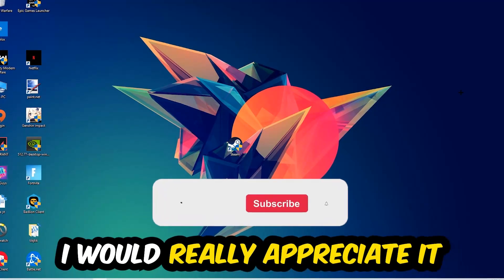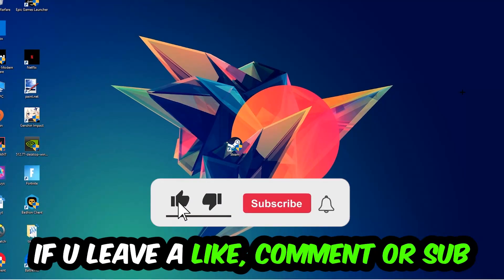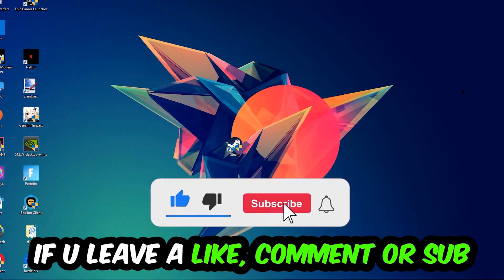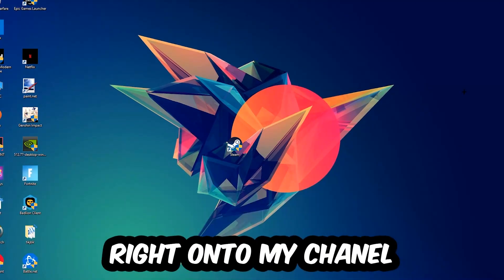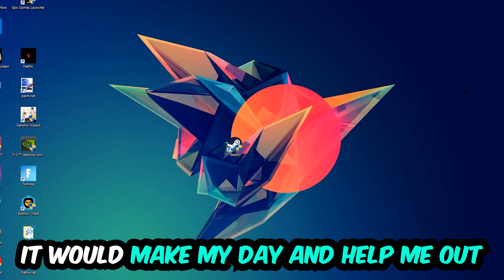Before we start, I just wanted to let you guys know that I would really appreciate it if you would leave a like, a comment, or a subscription on my YouTube channel. It would really make my day and help me out as a small YouTuber.